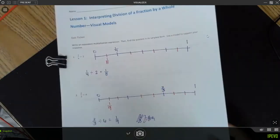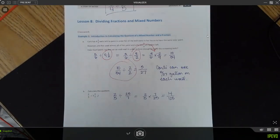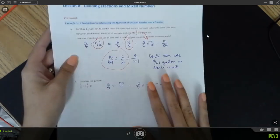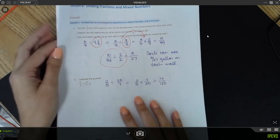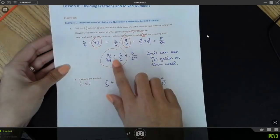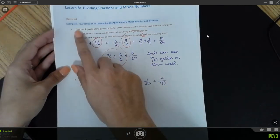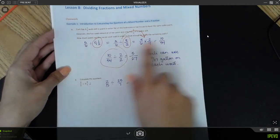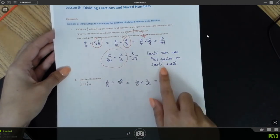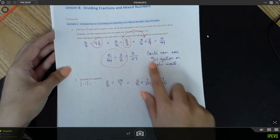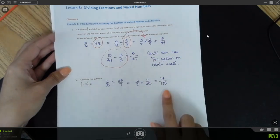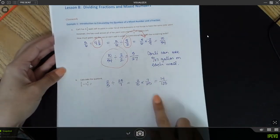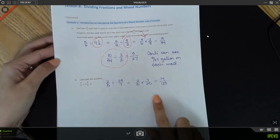Once my exit tickets are done, it's time to actually work on my lesson. I start with the student pages and solve all the problems my students are going to have to do. For this first one, there's Example 1 with parts A and B. I solved them the way I expect my students to solve them. Part A is a word problem so there's a word sentence to go along with it. Part B is just calculating the quotient.